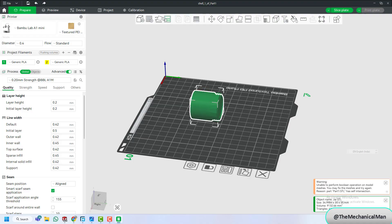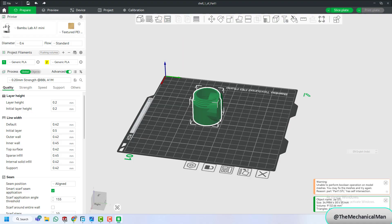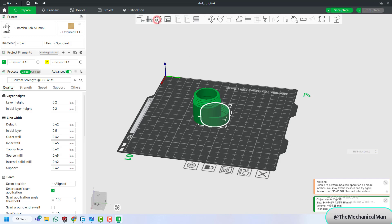Set your slicing parameters, layer height, infill, supports if needed. Once everything looks good, slice the model and send it directly to the printer.